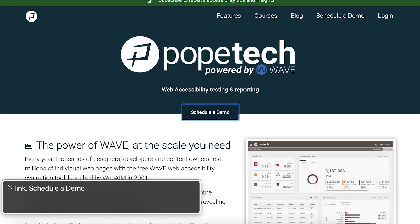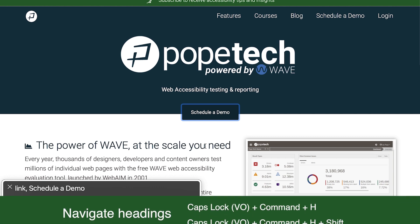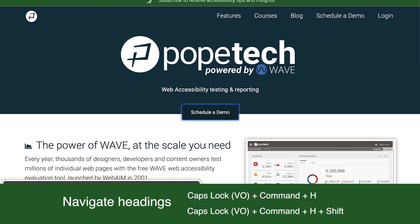Another way I can navigate the content is by headings. I'll select Caps Lock plus Command plus H to navigate through headings on the page. To go back up the page by headings, I select Caps Lock plus Command plus H plus Shift.